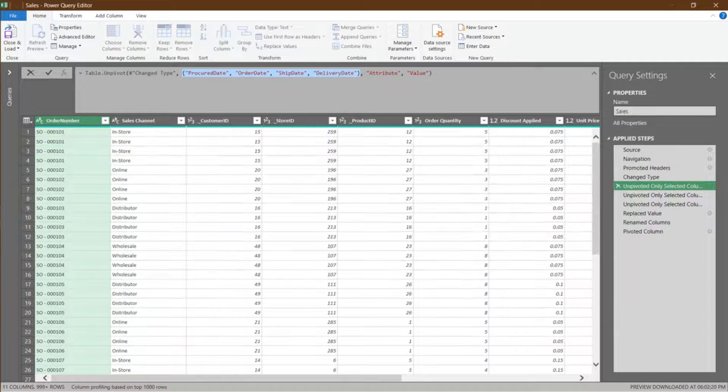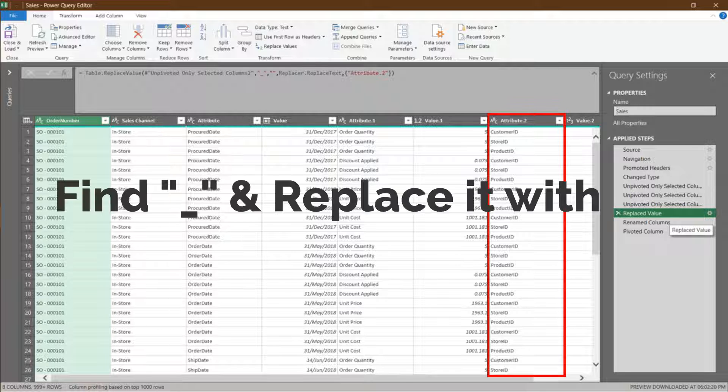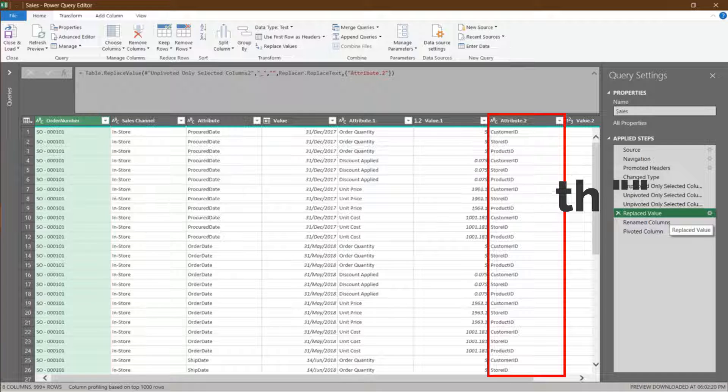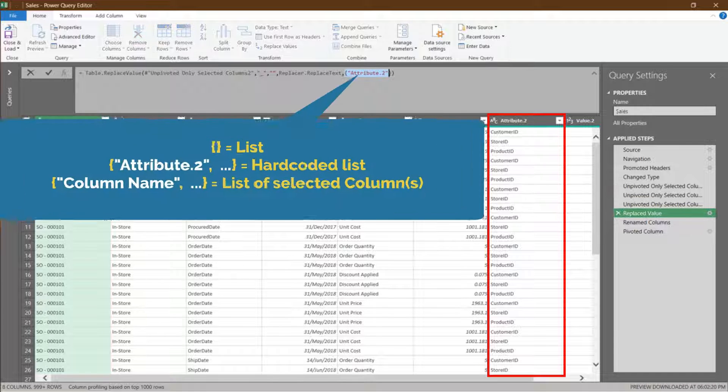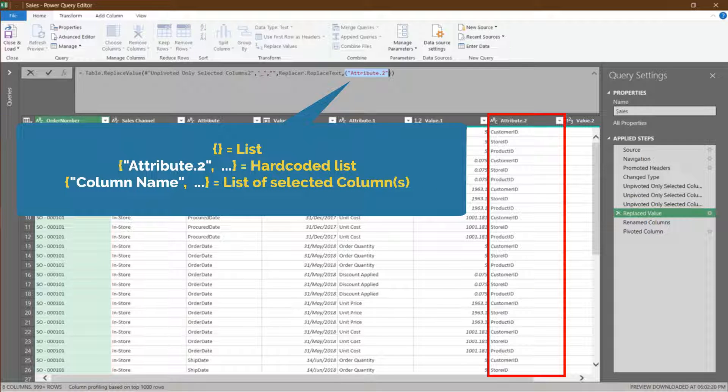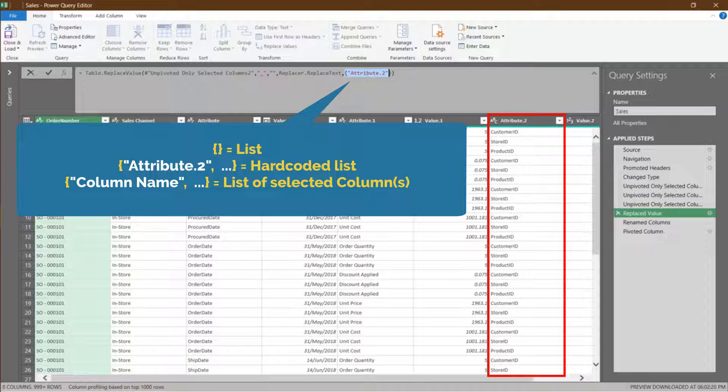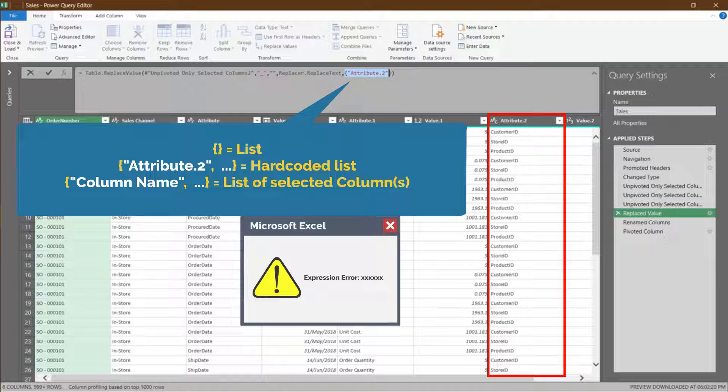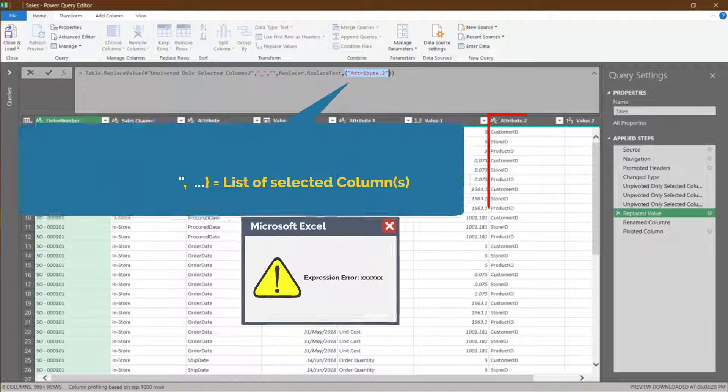You select particular columns and then use the replace value function to find the keyword and replace it with a specific value. The static part, in this case, is the selected columns. Any changes to the column name will result in an error during the refresh.